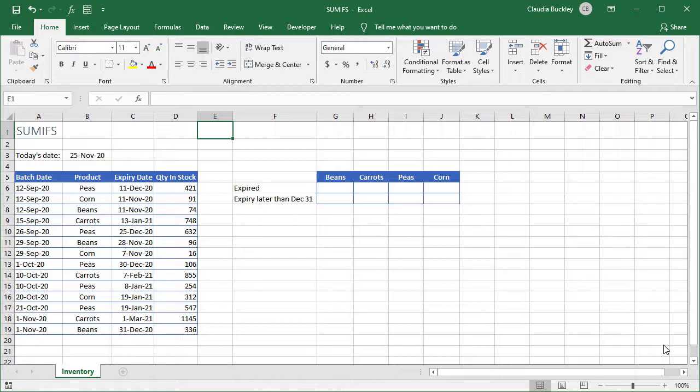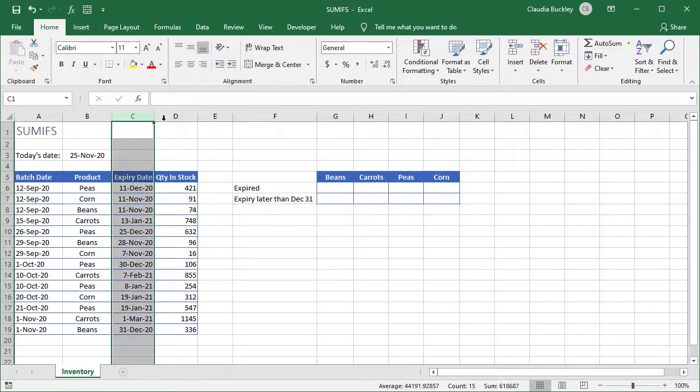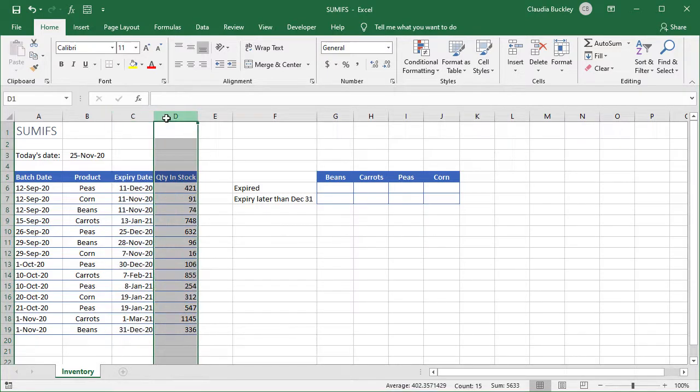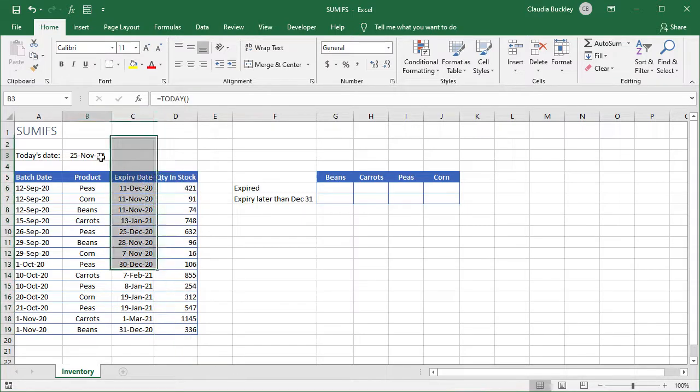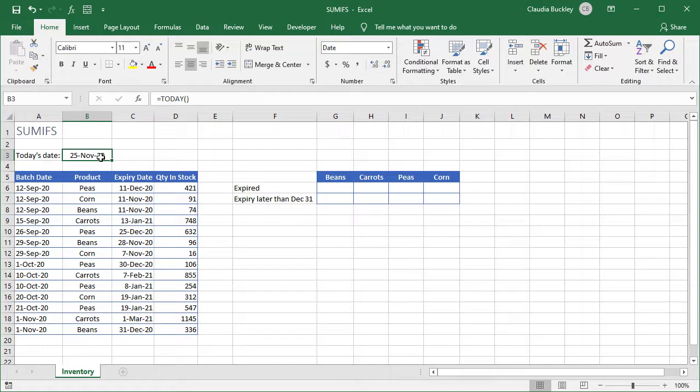So let's take a look at this worksheet, where we have a list of inventory items showing their expiration dates and the quantity in stock. The first thing to note is that I've already entered today's date at the top for reference. This will come in handy later.